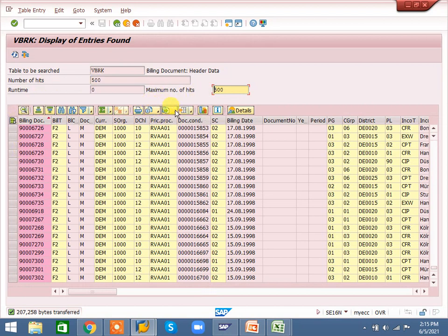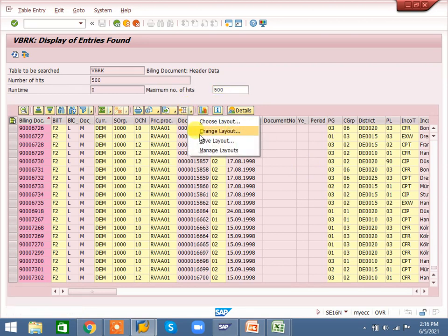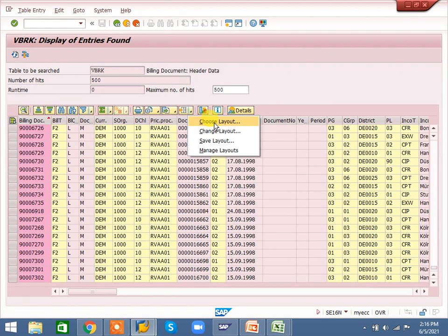Layout is also important — I explained it at the report level. If you want to use some layout, you can create and use layout here. Options available are: choose layout, change layout, and save layout. Save layout is for a new layout. If you want to change the layout name, you can. Choose layout lets you select which layout to apply — those columns will be applied to the report.